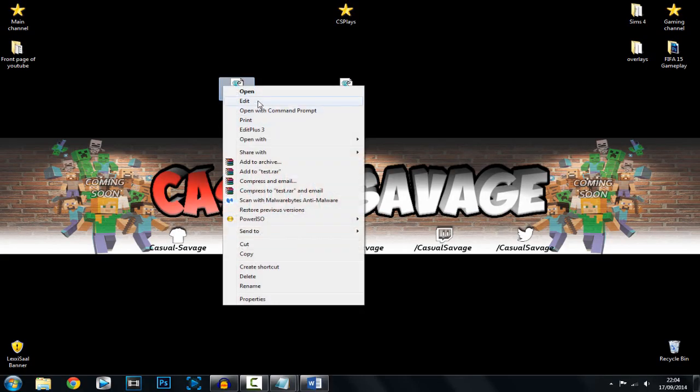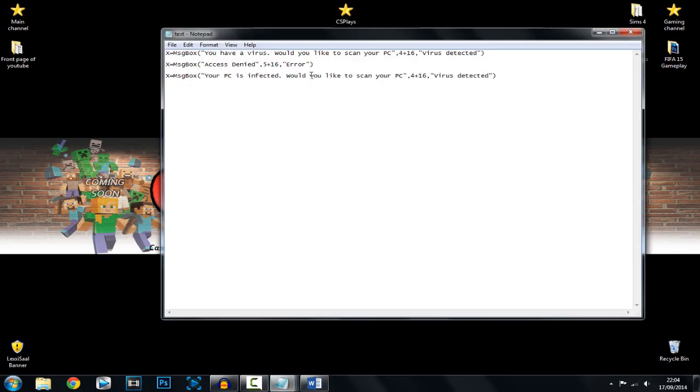If we go to Edit, you can see this is where we can change everything. I'm going to go and put loads of stuff in.